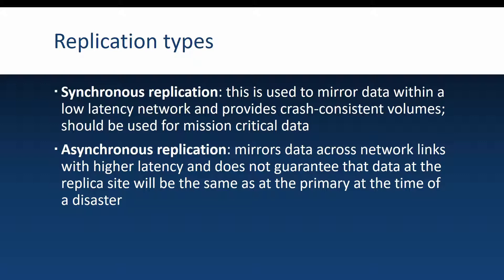The second type is the asynchronous replication and this mirrors data across network links with higher latencies but of course does not guarantee that the data at the replica side will be the same as that on the primary side when a disaster happens. Of course because it's asynchronous.